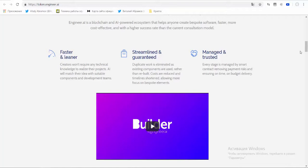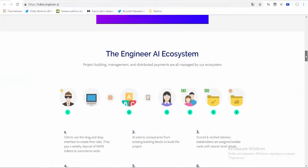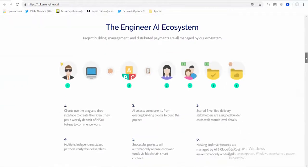To ensure the longevity of all projects, AI-powered cloud apps reduce ongoing costs and remove the need for an in-house development team to maintain the project.